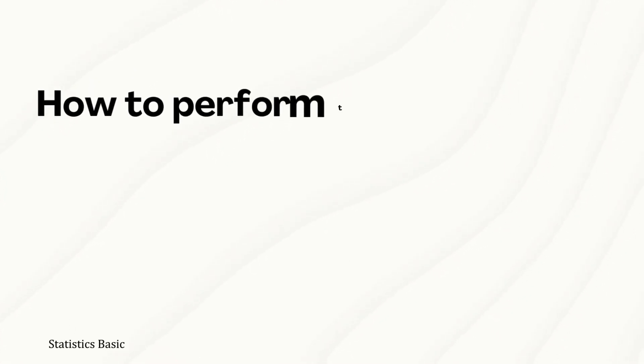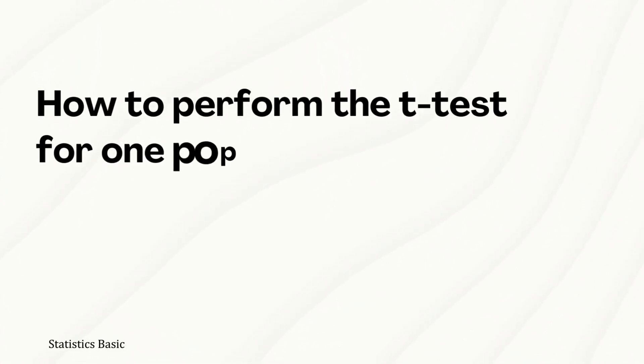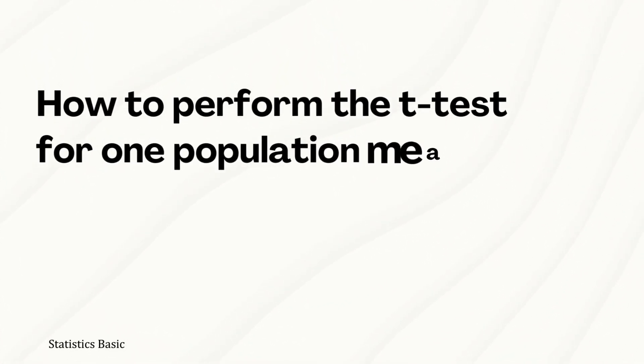In this video, we will perform a one-sample t-test in Excel using the Excel inbuilt functions.